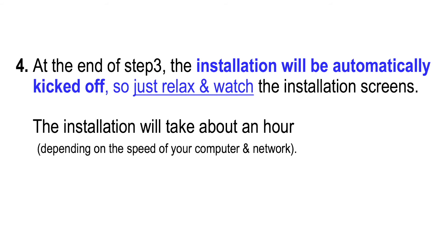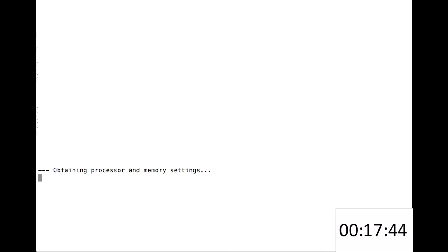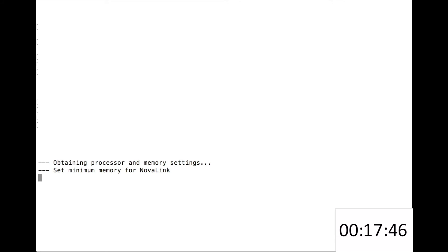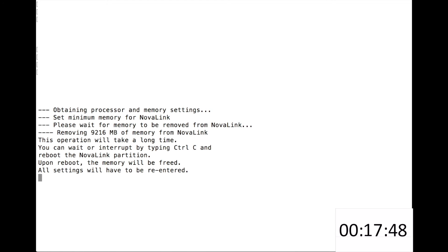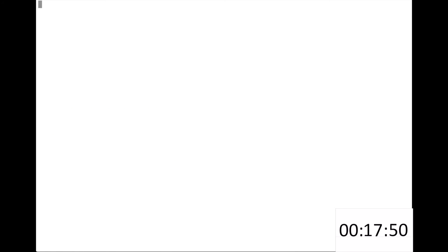The installation will take about an hour depending on the speed of your computer and network. The timer at the bottom right corner shows the elapsed time since the beginning of the installation.